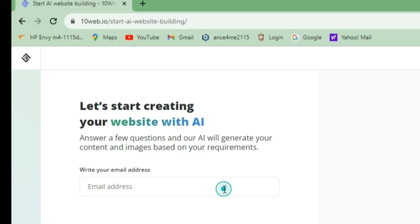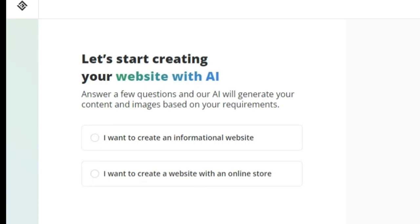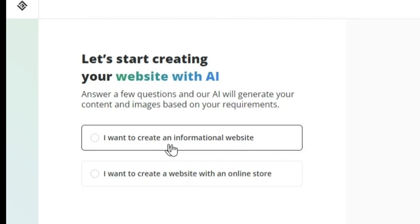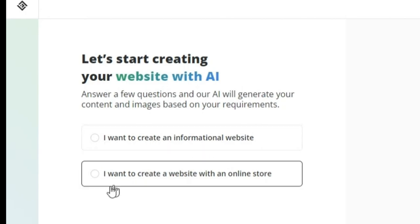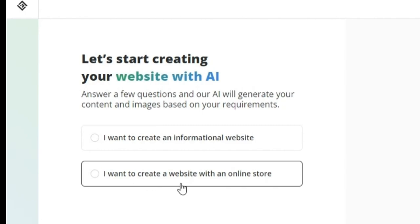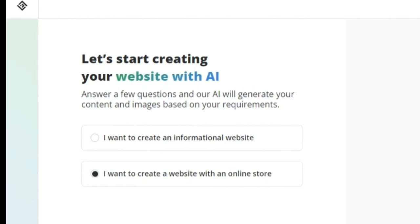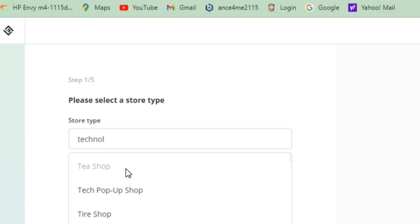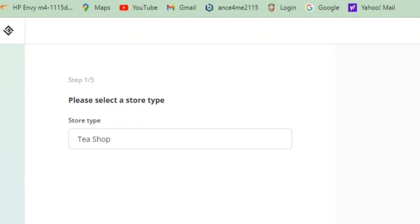All you need to do here is sign in or sign up with your email. I'm skipping the sign-in part in this video for security purposes. After signing in, you choose what kind of website — the category — you want to create. I want to create an online store, so I'll click on 'Online Store,' which then asks for the category of the kind of online store you want.